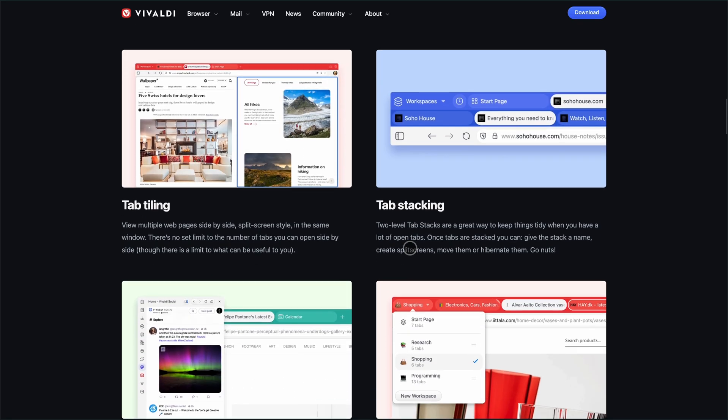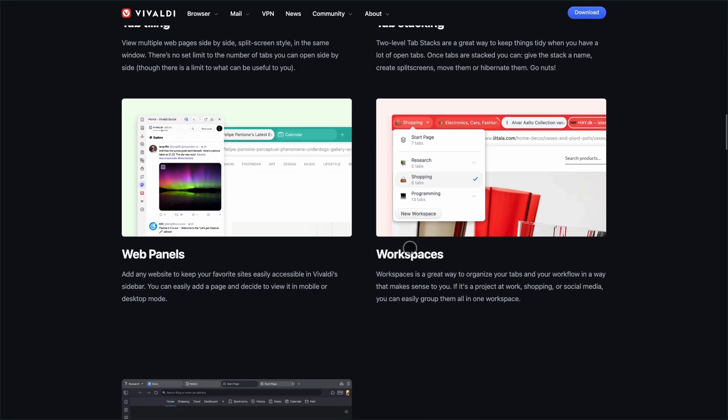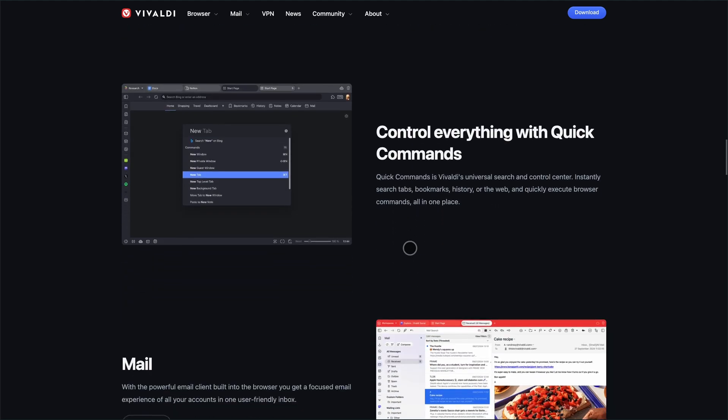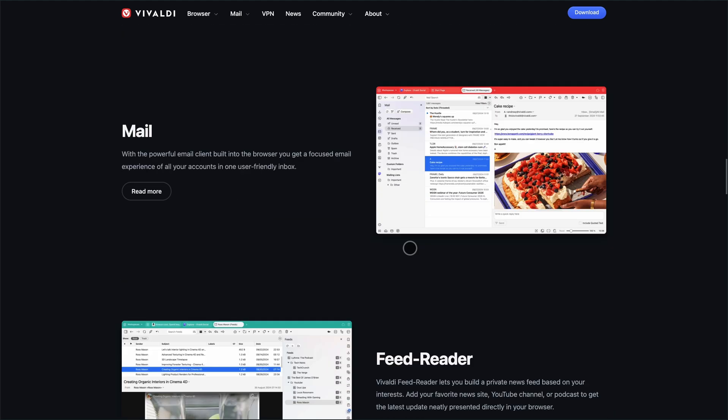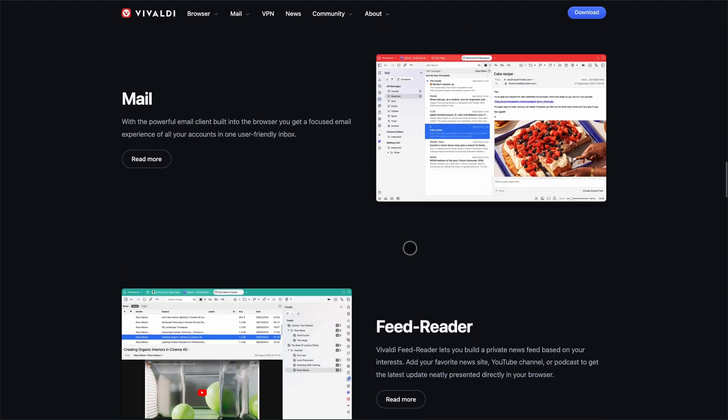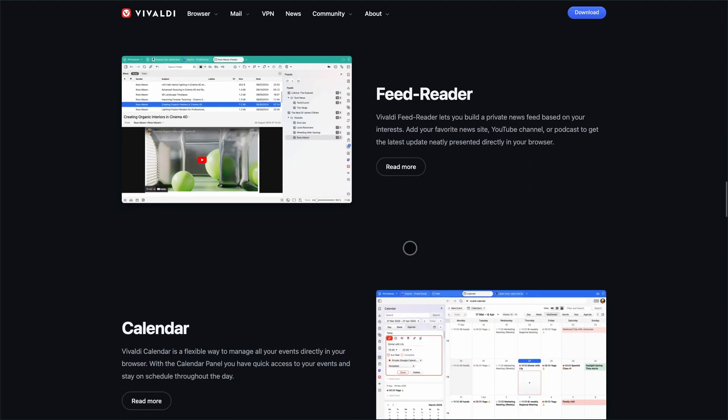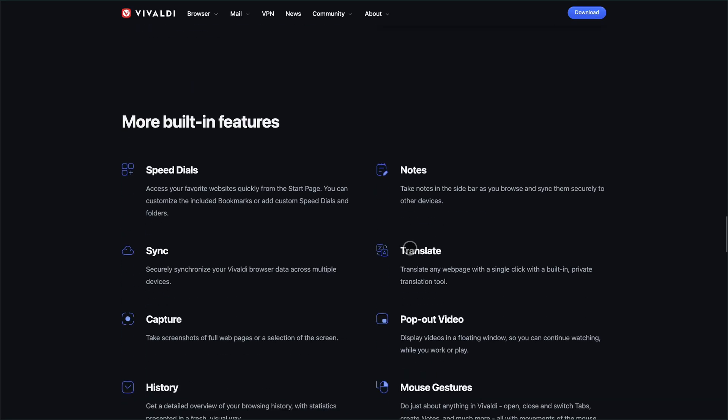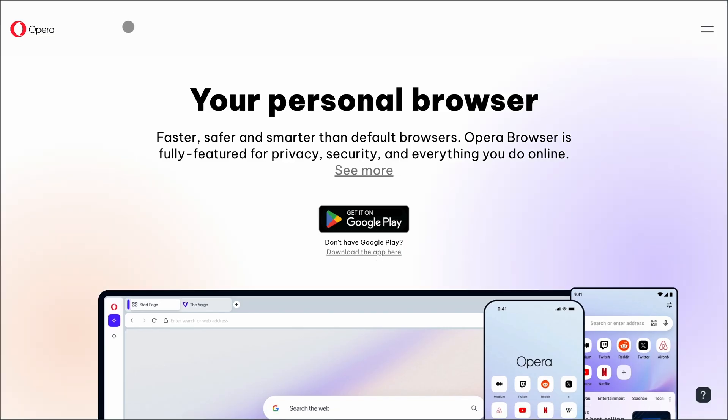So, what's the verdict? If you're a power user who values privacy, deep customization, and built-in productivity tools, Vivaldi is your go-to. It's like a Swiss army knife for the web.